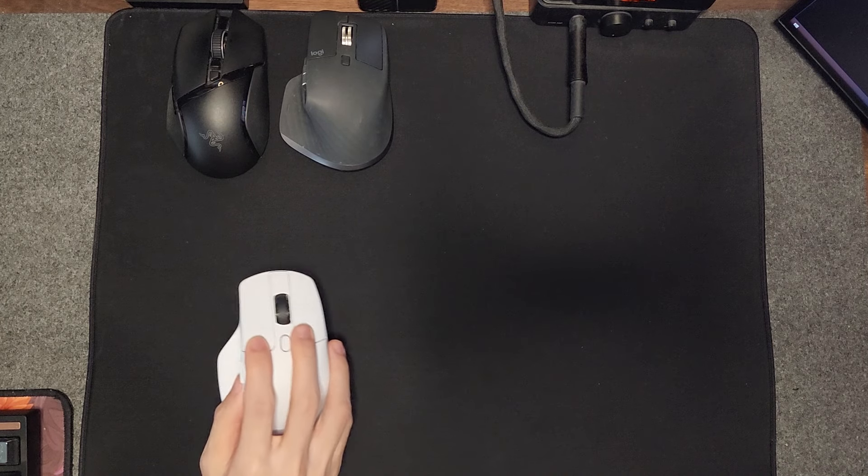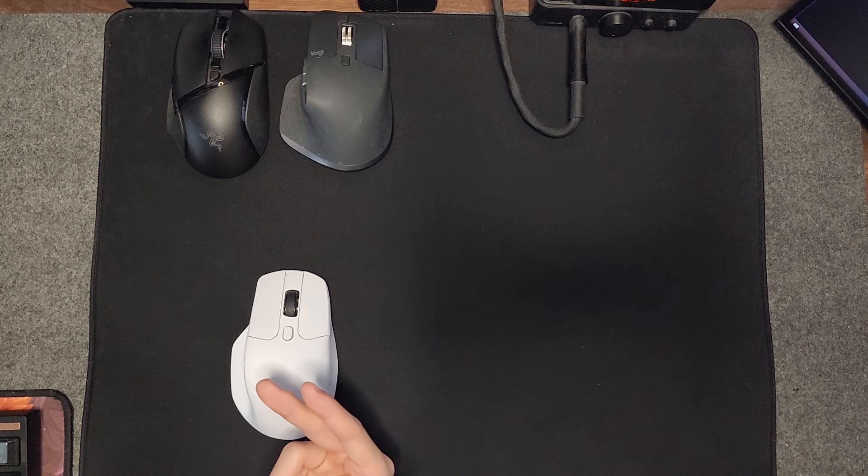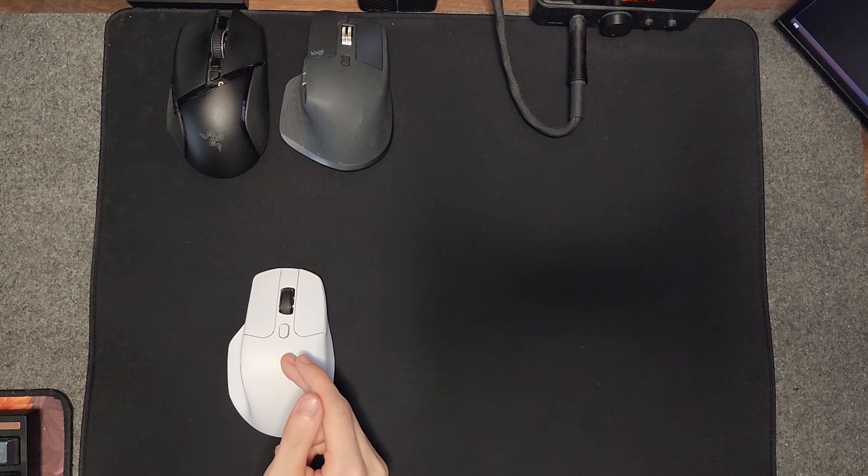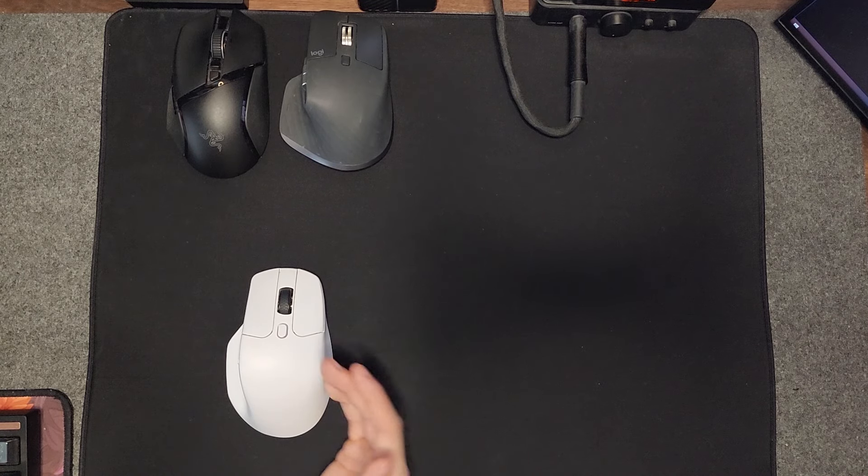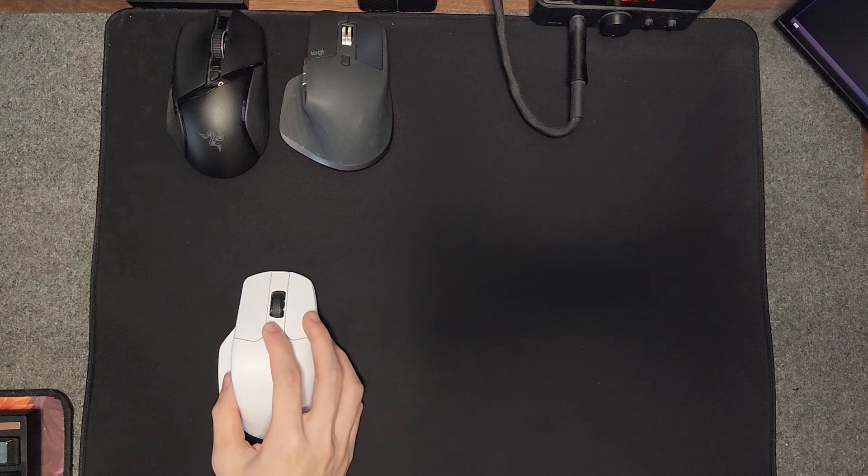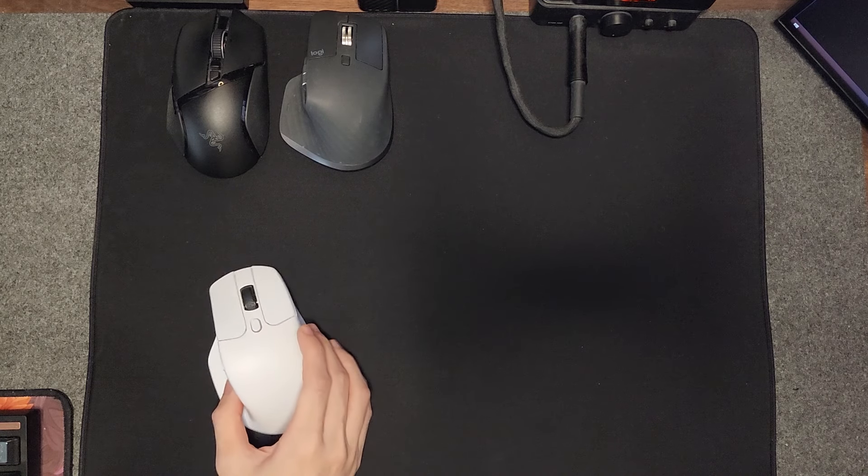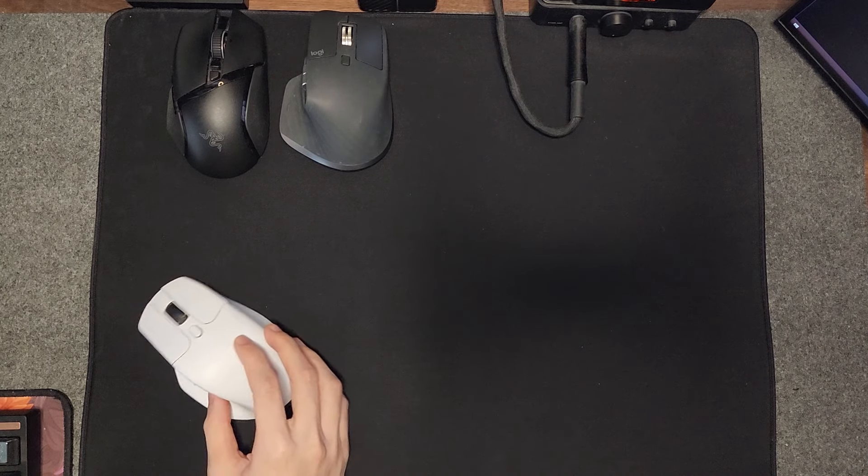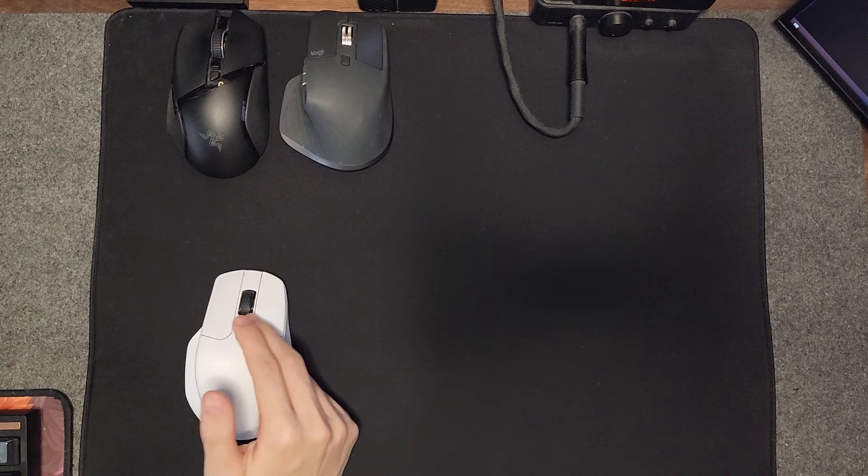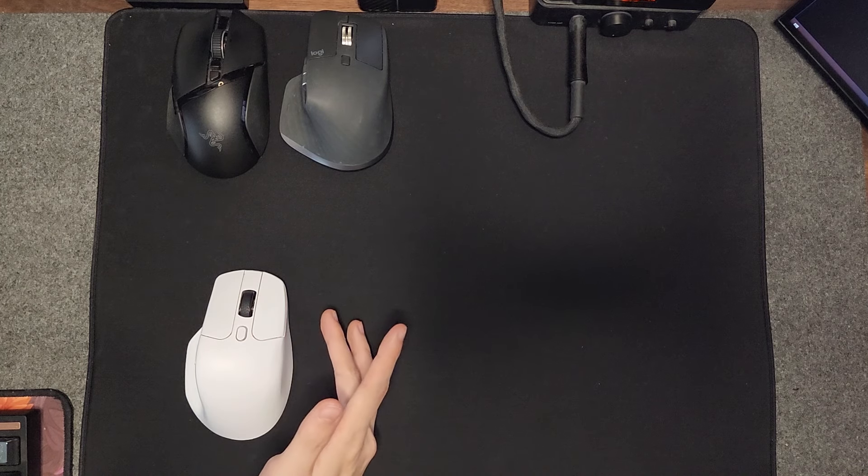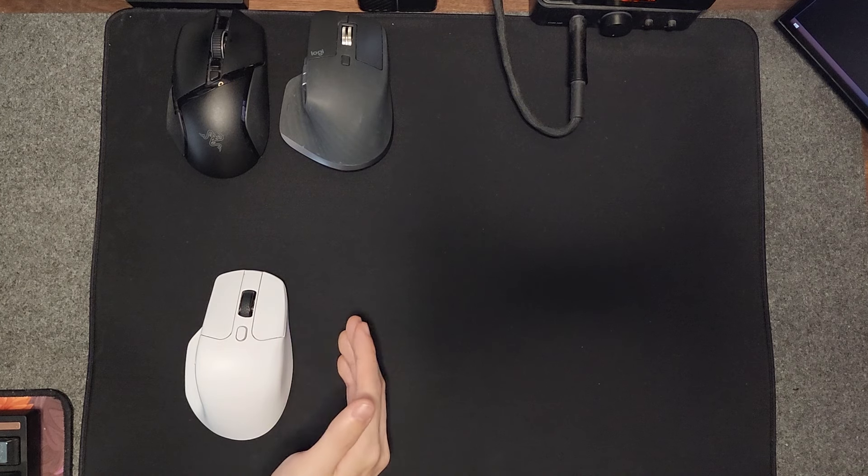To start off, let's talk about the shape. This mouse is clearly inspired by the Logitech MX Master. It has the same hump right here and the same type of ergonomic structure.